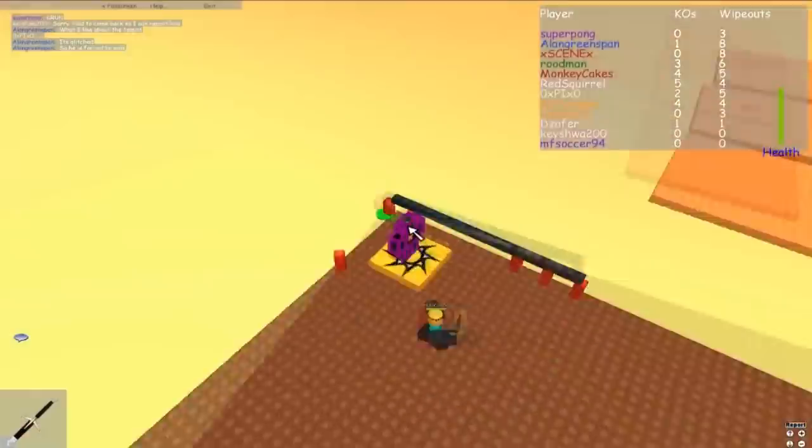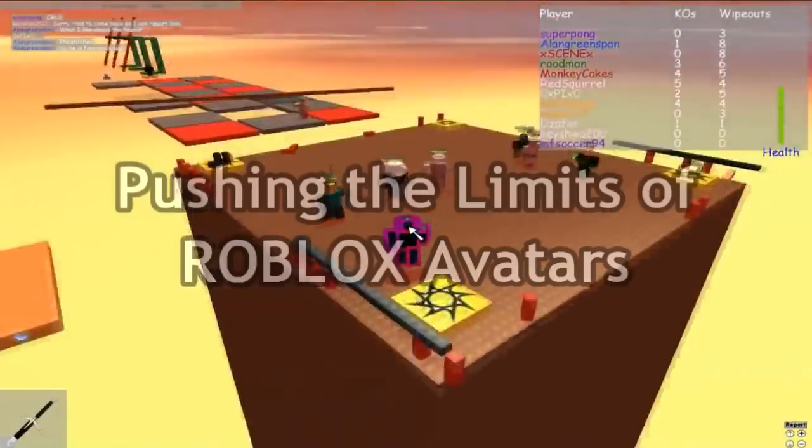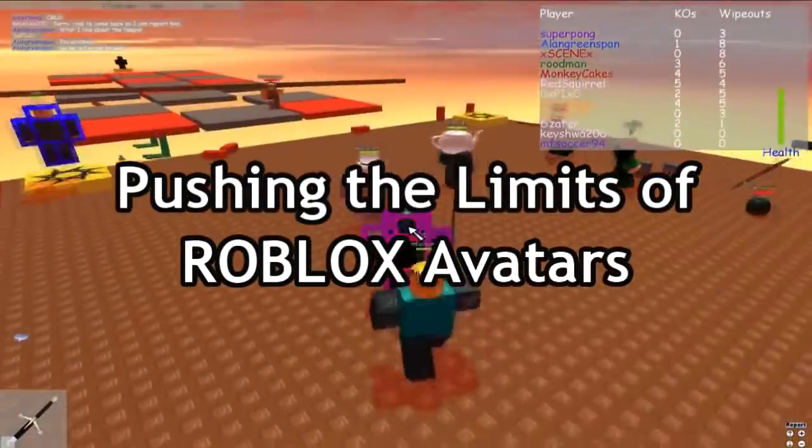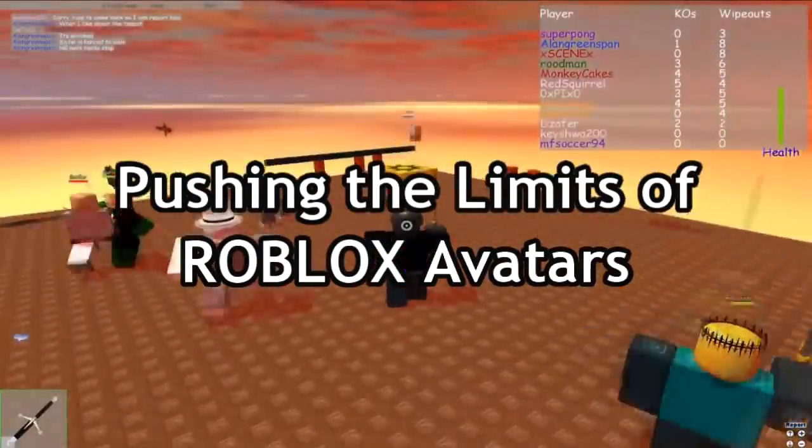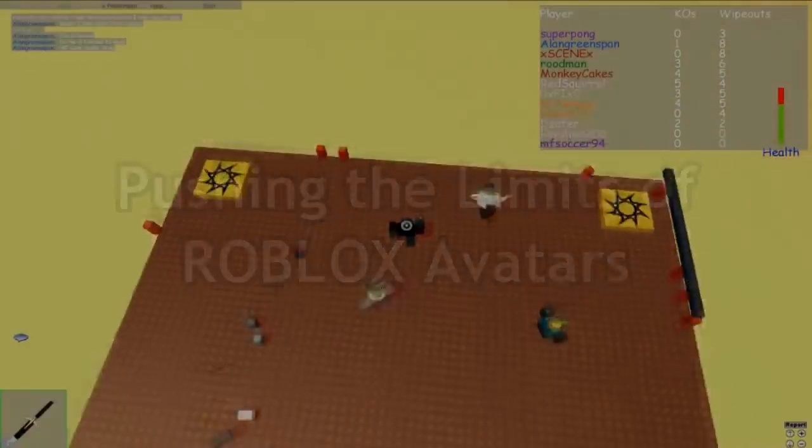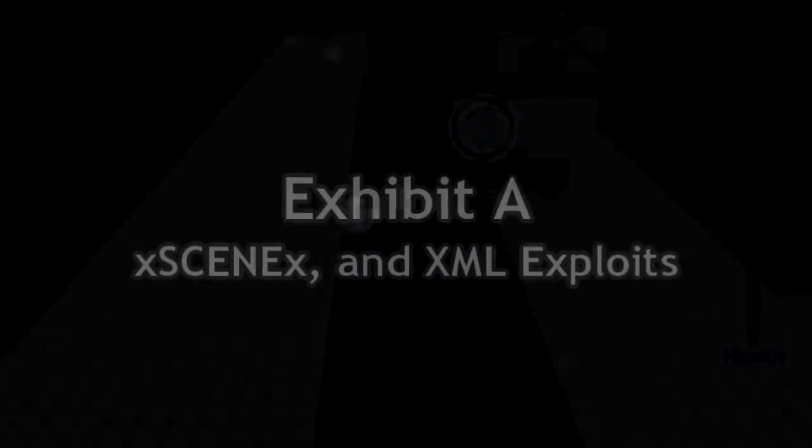In this video, I'm going to be exploring the many different avatar-related oddities that have transpired throughout the years.